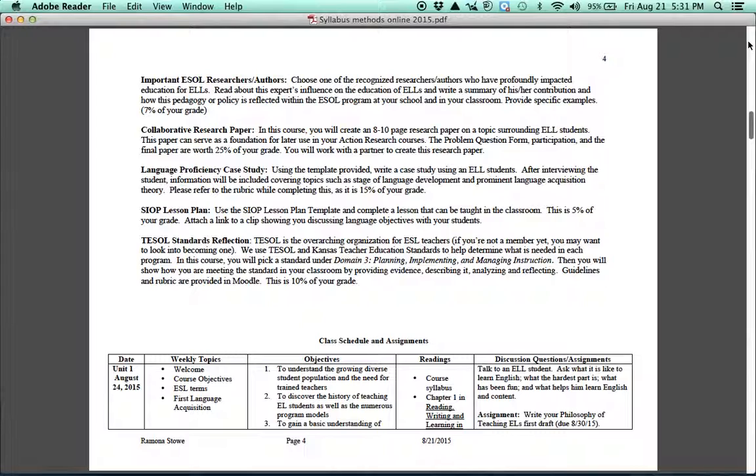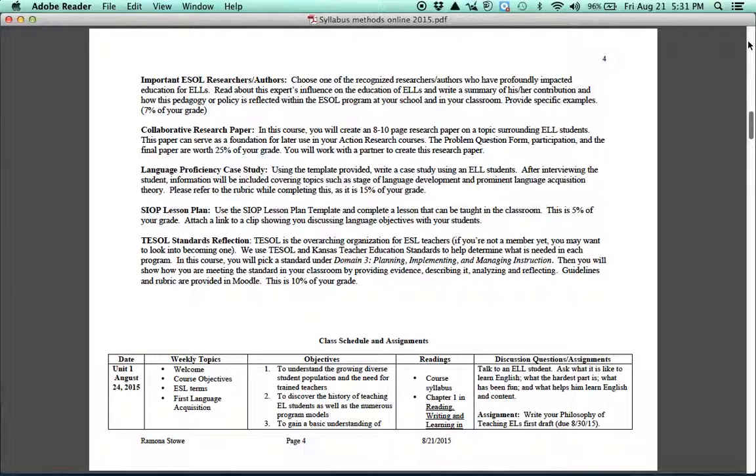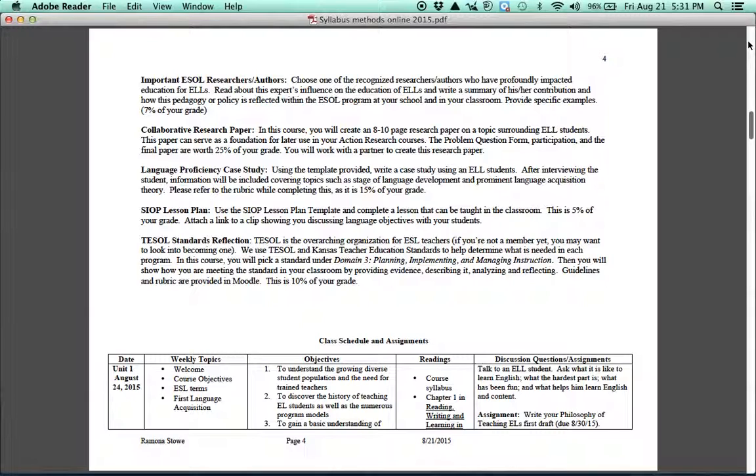You'll also do a language case study, and this will be with a student that you have in your classroom. And you'll interview the student, you'll look at different levels and determine different levels of English proficiency, and there's a template for that, but you'll really think about how you might best instruct this student after finding out more about them. You'll also do a SIOP lesson plan, and I know, again, you're experienced teachers, but this will cause you to have to think through some things that you don't normally think through, especially a language objective. And we'll be talking a lot more as the course goes on.